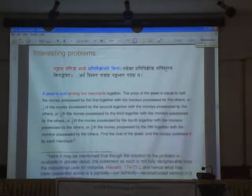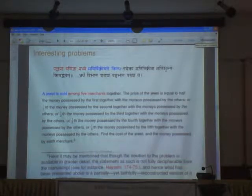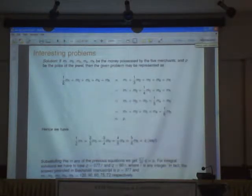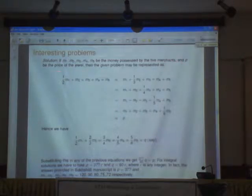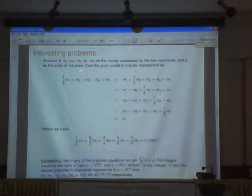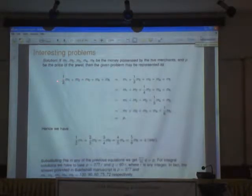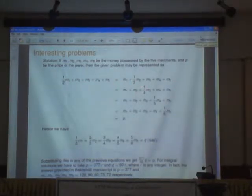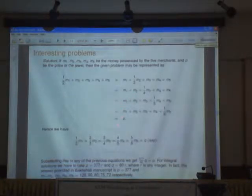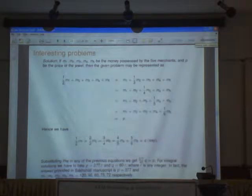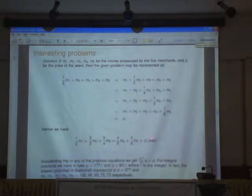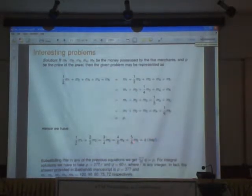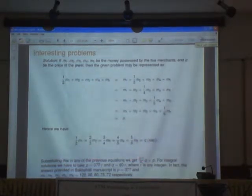So this is the problem. What is the cost of the jewel? Let M1, M2, M5 be the money for the five merchants, and C be the price of the jewel. In the given problem, it will be represented as: half the money, plus one third of the money, plus one fourth of the money — that is what P is. So that is the price of the jewel. We have this equation, and if we call this as Q, then we have an equation of this problem.